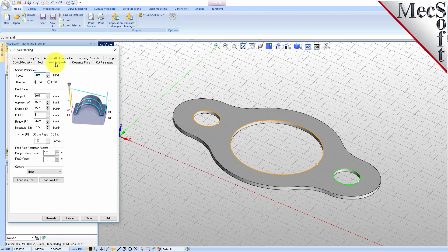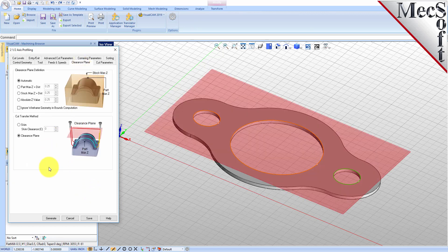Now switch to the Feeds and Speeds tab. Select the Load From Tool button. VisualCam will retrieve the Feeds and Speeds parameters that were set when the tool was defined and associate them with the current operation. Next, we'll switch to the Clearance Plane tab. Set the Clearance Plane definition to Automatic and the Cut Transfer method to Clearance Plane.